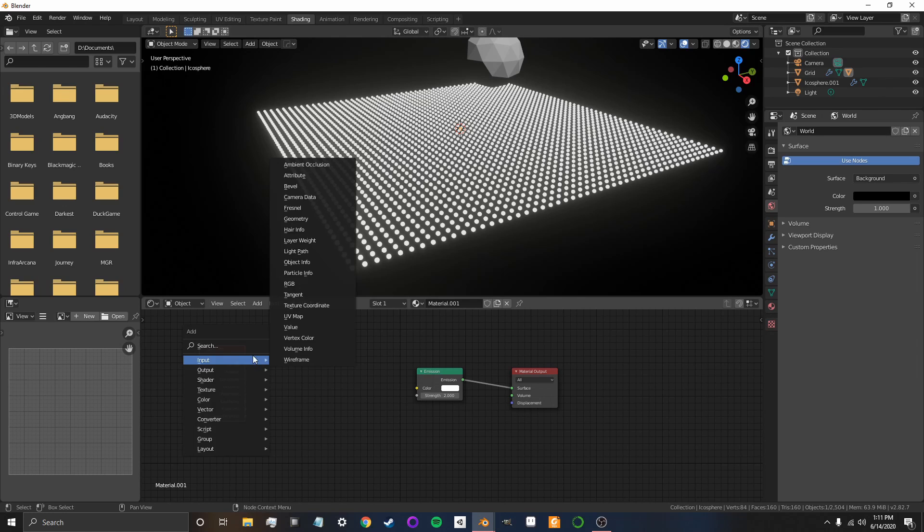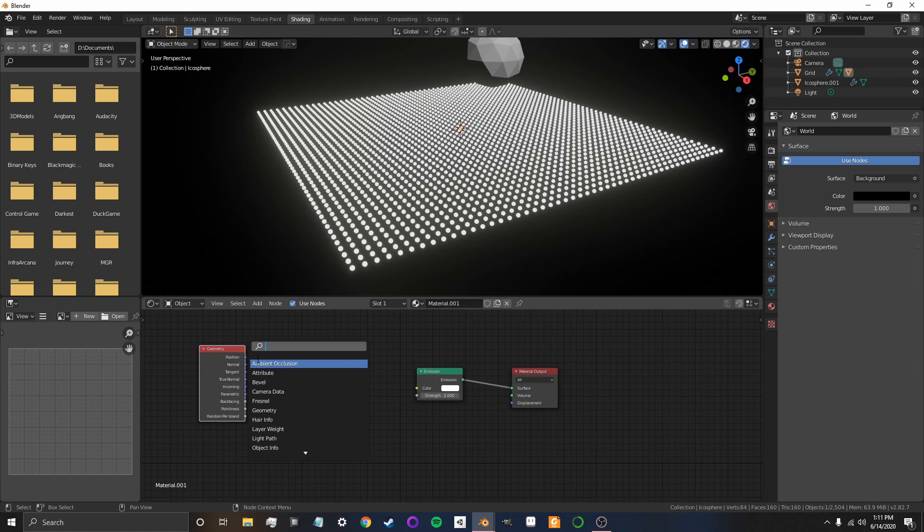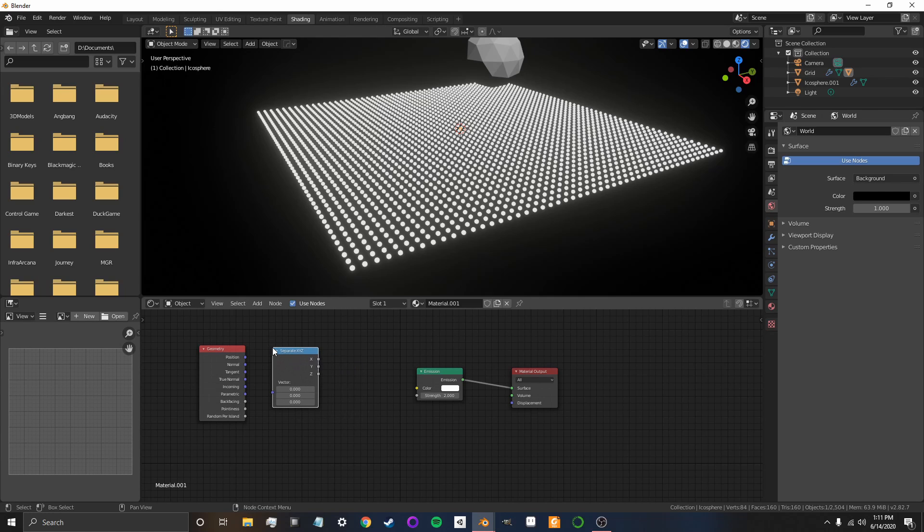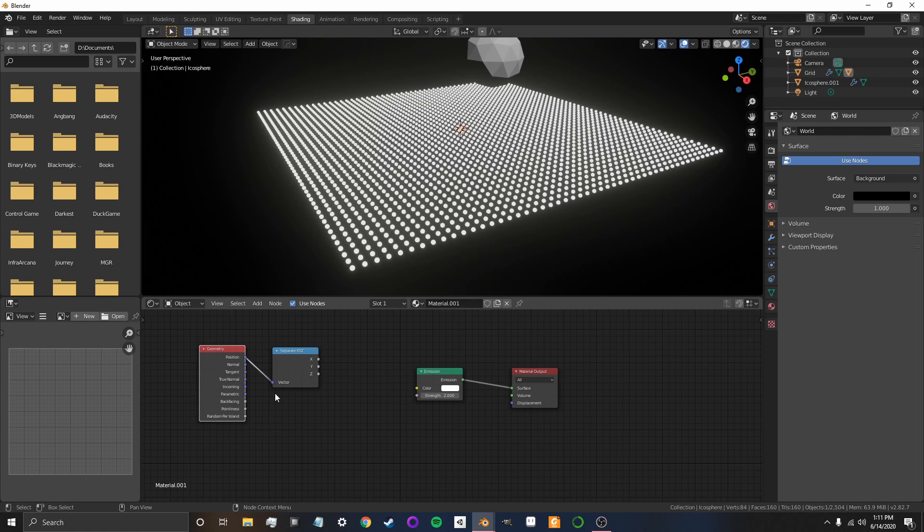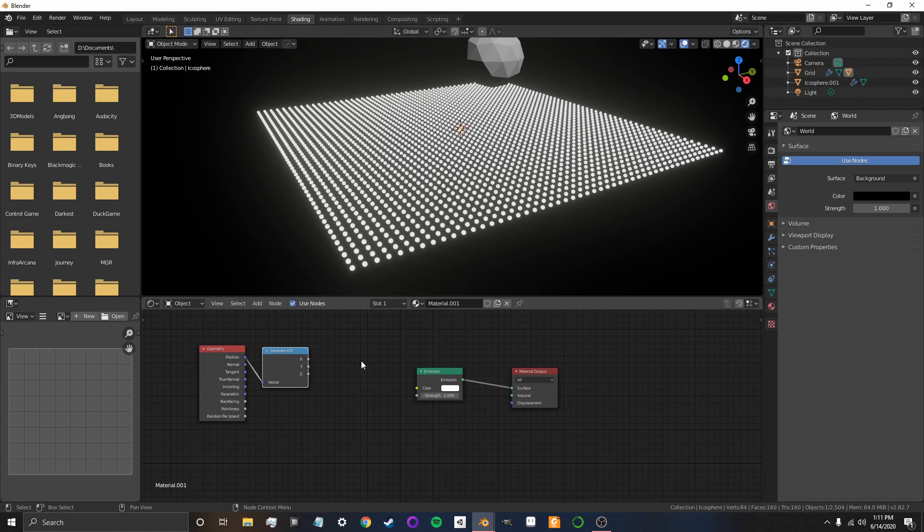Now, we're going to want to separate the x, y, and z axis. So, how I'm adding these, I'm pressing Shift-A, and then searching for what I need. So, we're going to move our position into separating x, y, and z. Now, we're going to need to do some math.